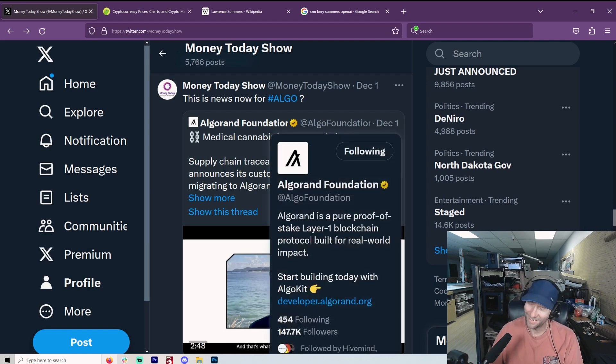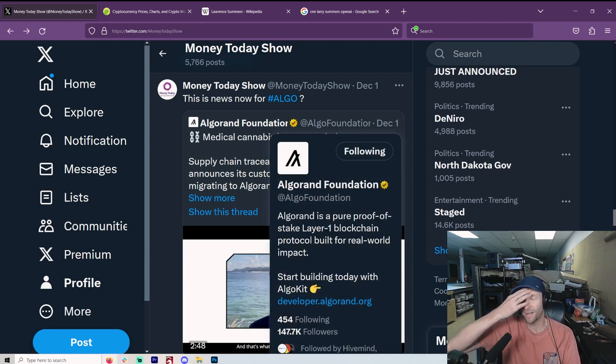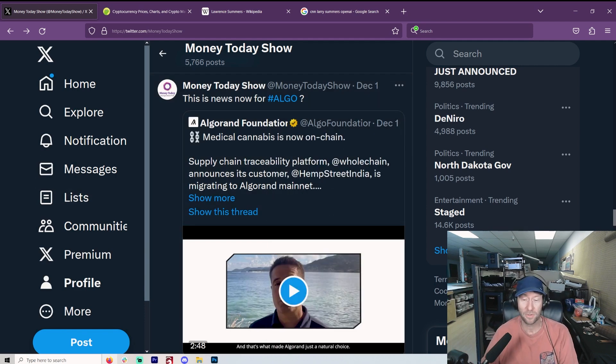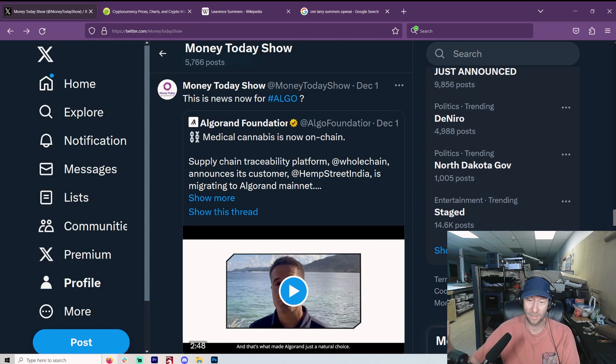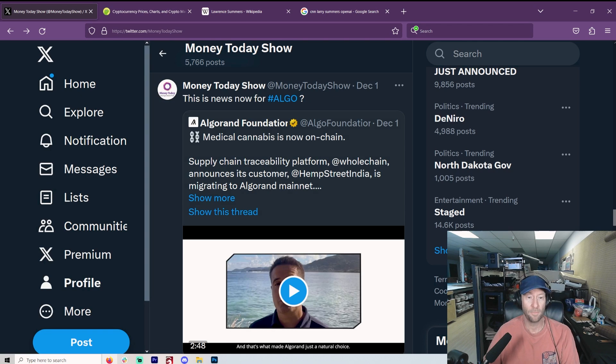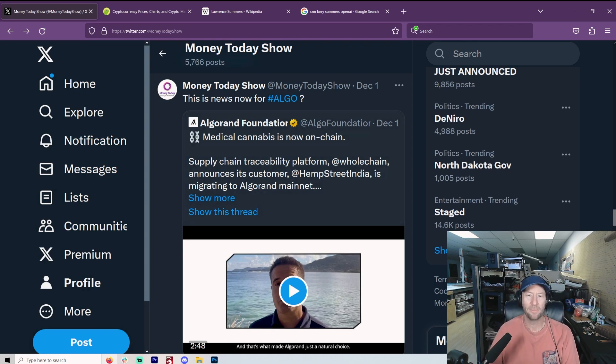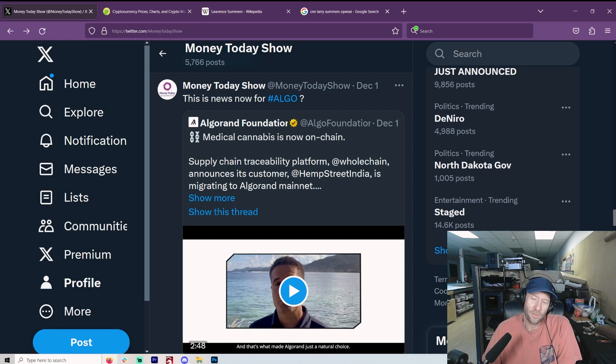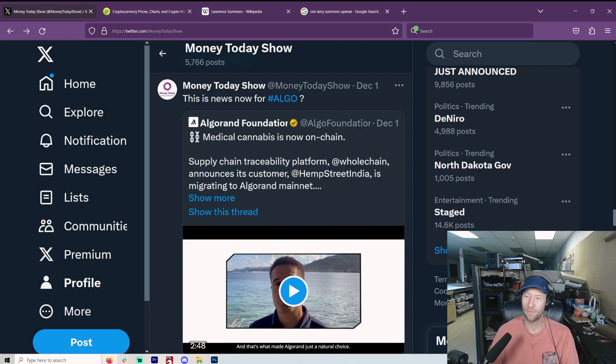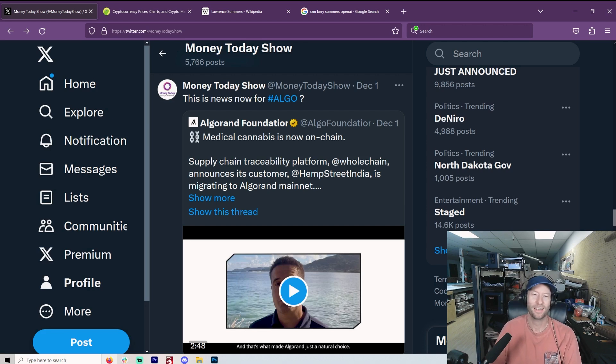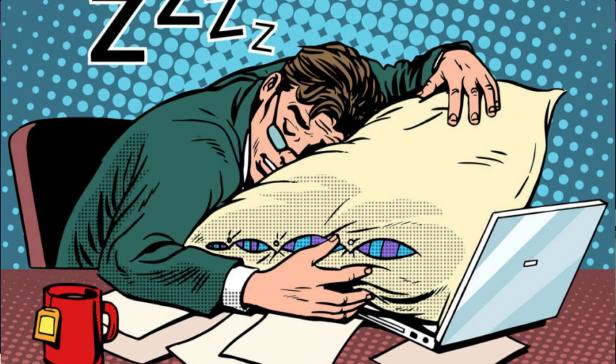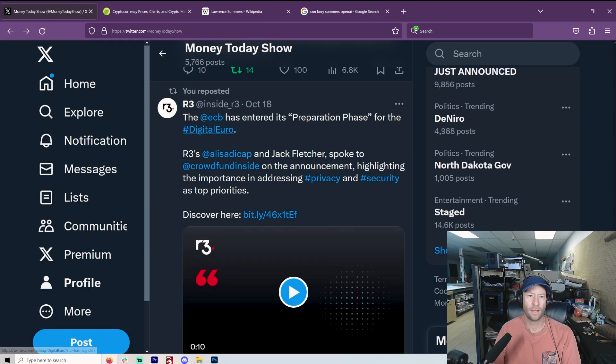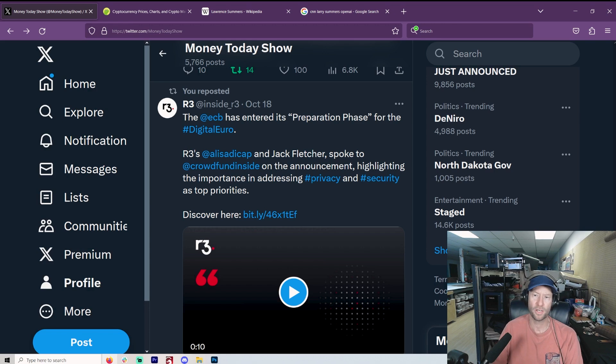Algorand. Now, Algorand's still my biggest bag because I ain't selling nothing. If my cryptos go to zero, they go to zero. If they go to billions, they go to millions, whatever. I've kind of done my research and planted my flags, as it were. But medical cannabis now on chain, supply chain traceability platform. What struck me here is, all this time that we've gone through and all of this money, millions and billions of dollars, and this is news. Come on, let's give us something a little more than that.